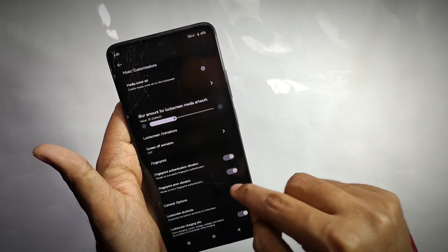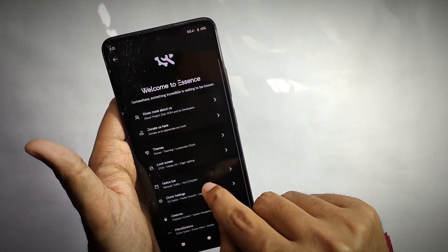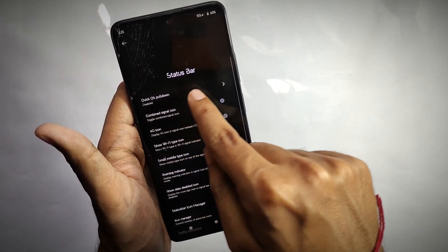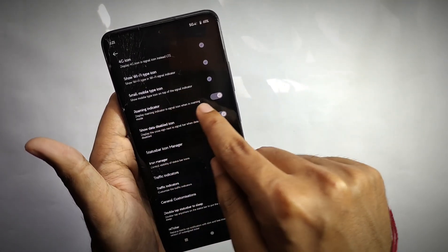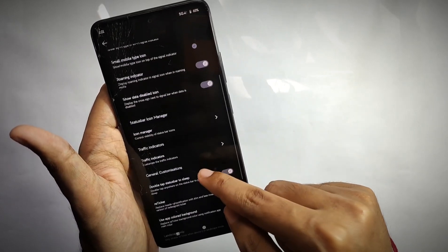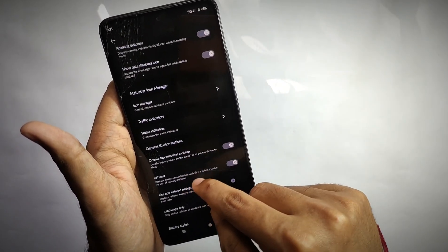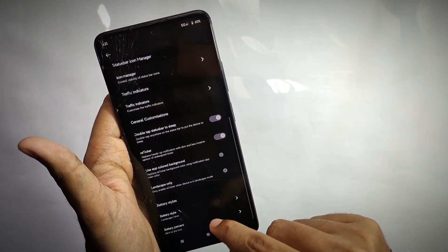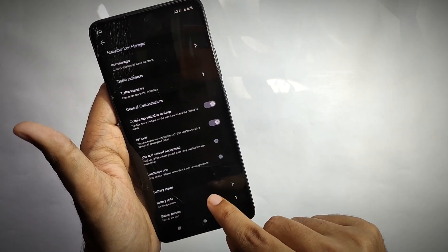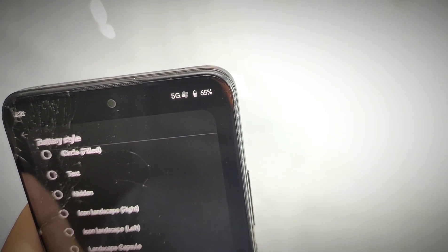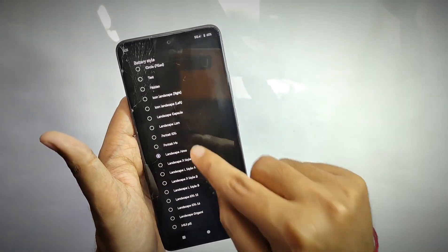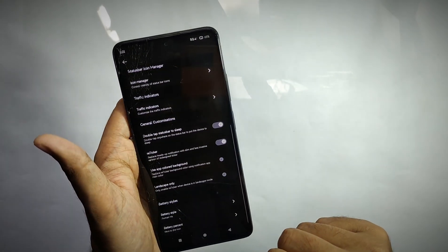For status bar customizations, you get options like a network traffic indicator displayed on the status bar. The feature I really liked is the battery icon customization — when you open this option, you get a lot of different battery styles. Right now I've set it on landscape arrow, and if I choose portrait MX the icon changes.